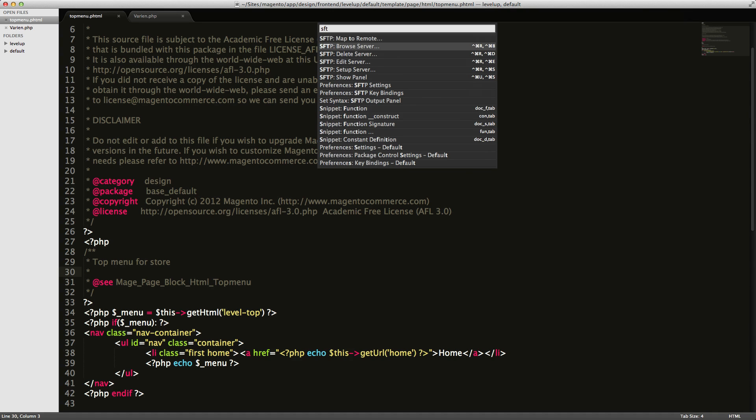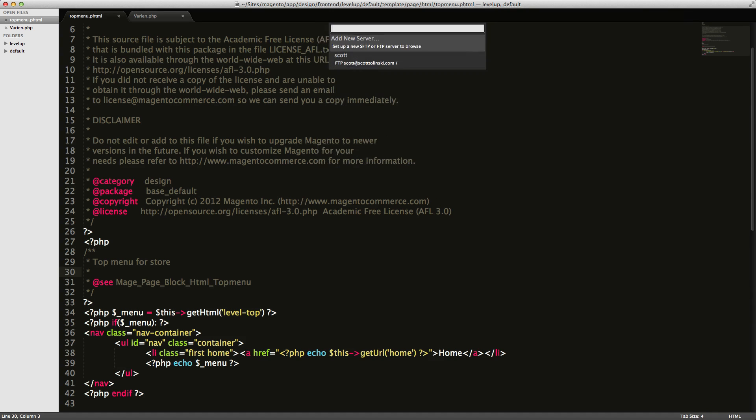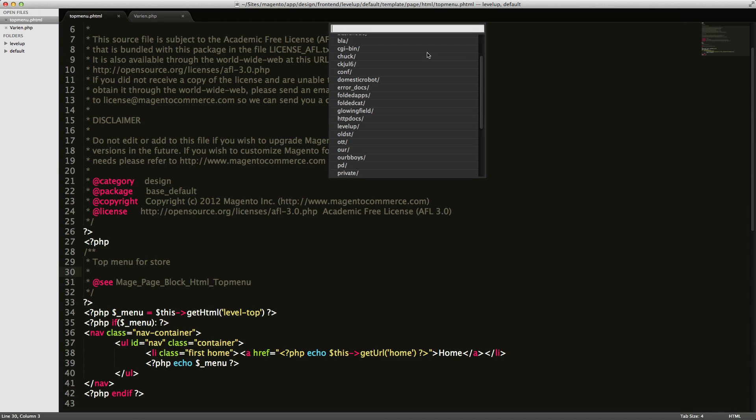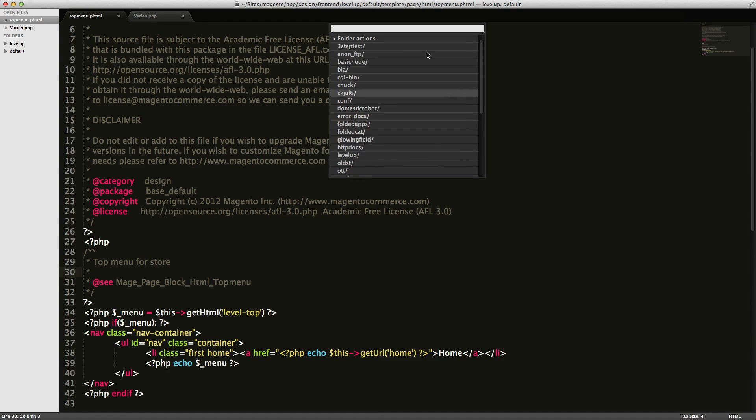So I have my server in here now. Now I can type in SFTP browse server. And now I can click Scott. And it might come up with a little message down here or might immediately just log you in.